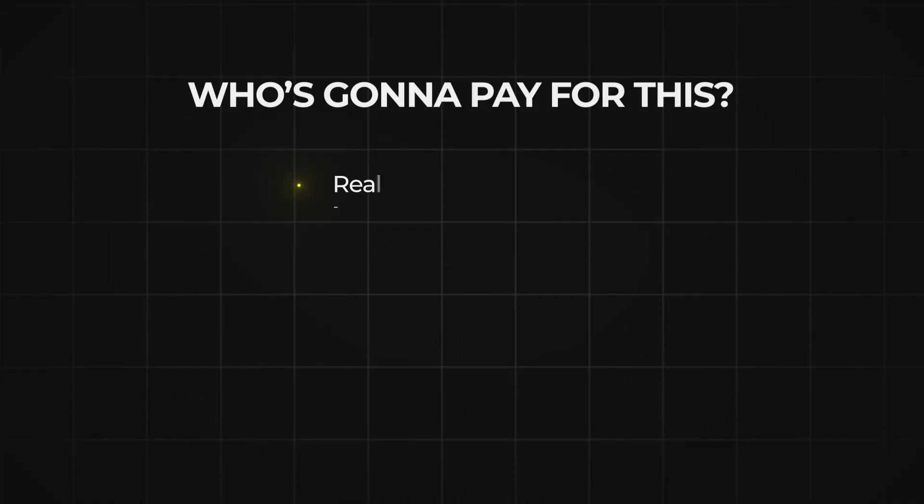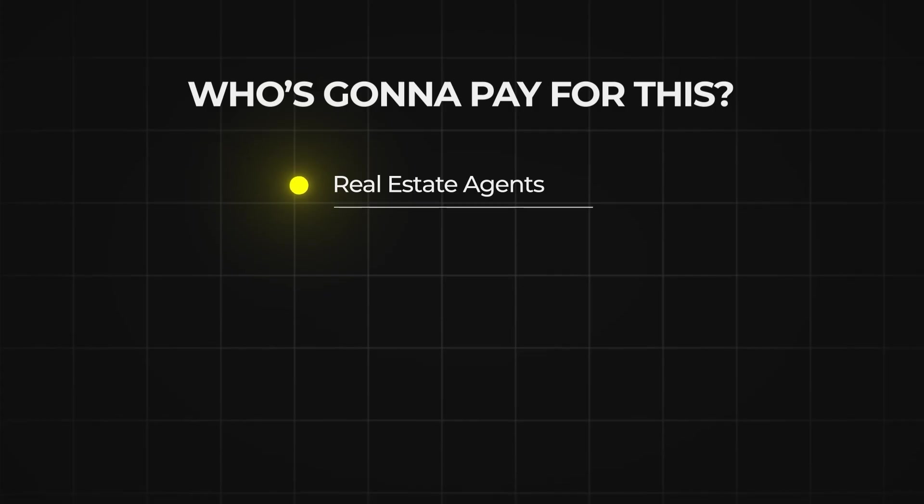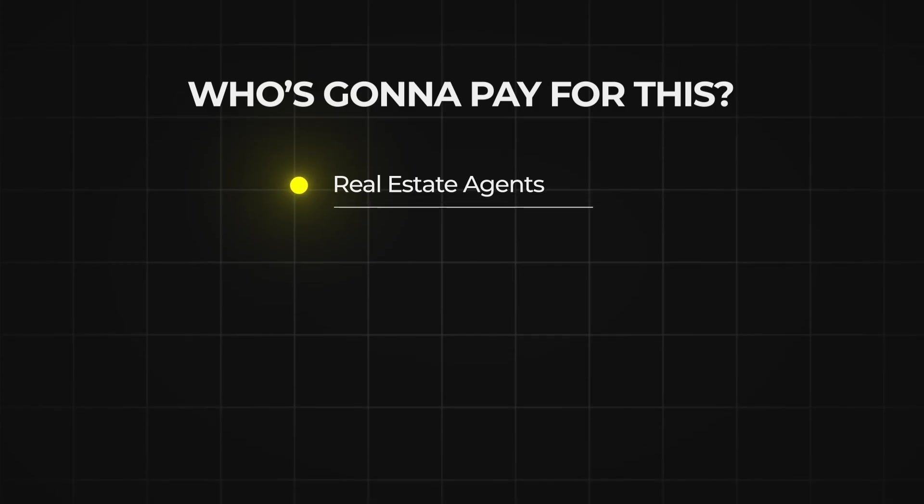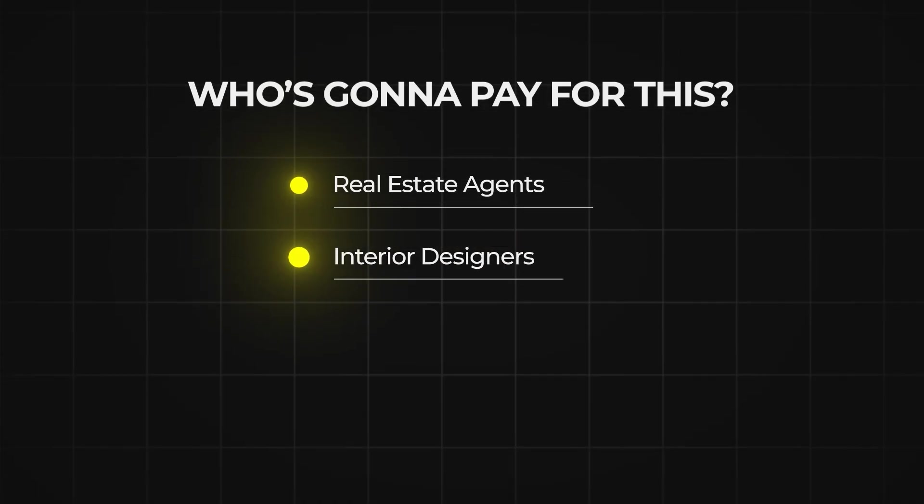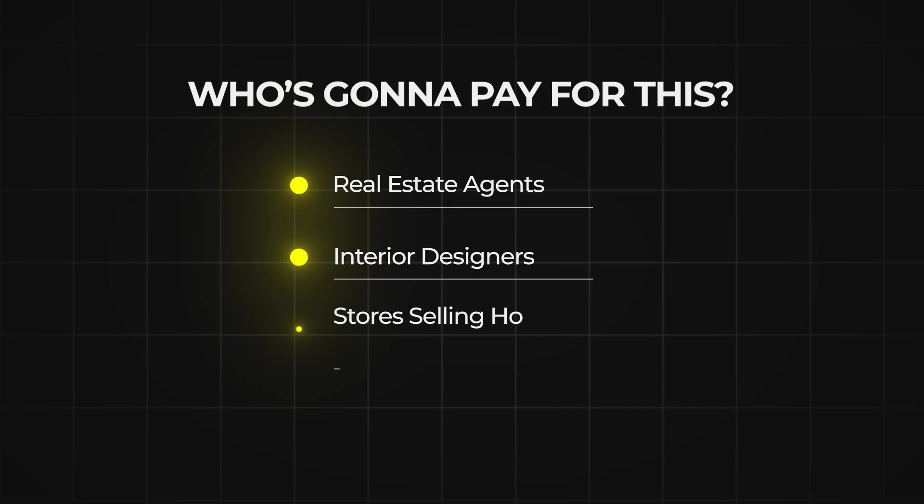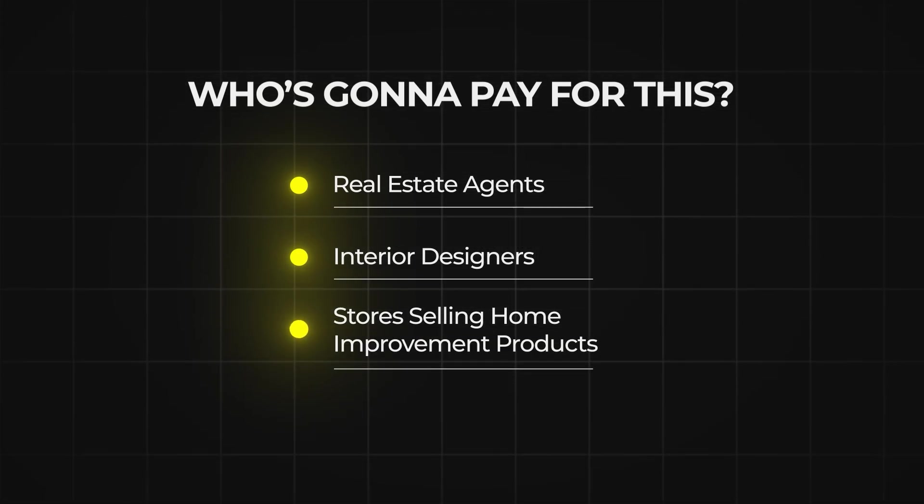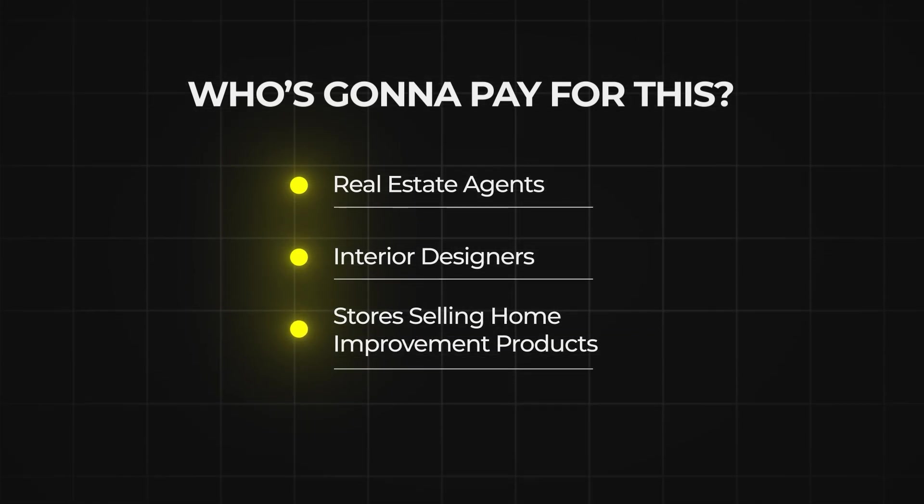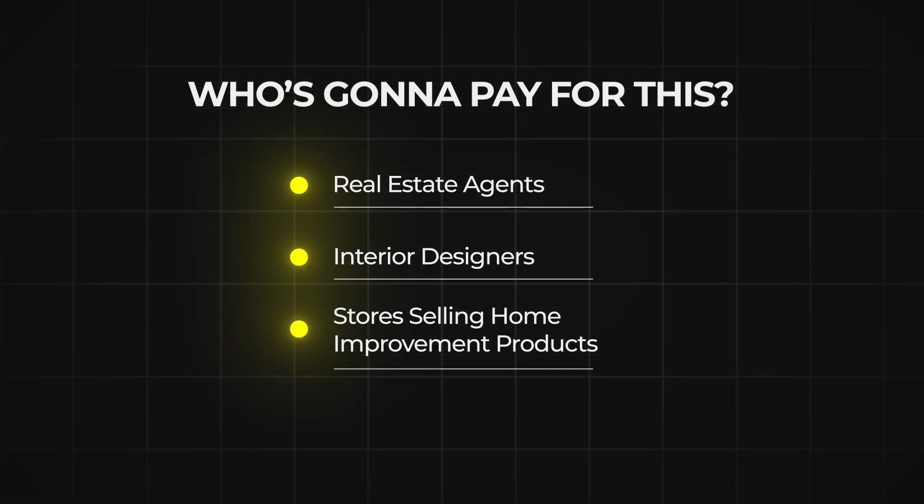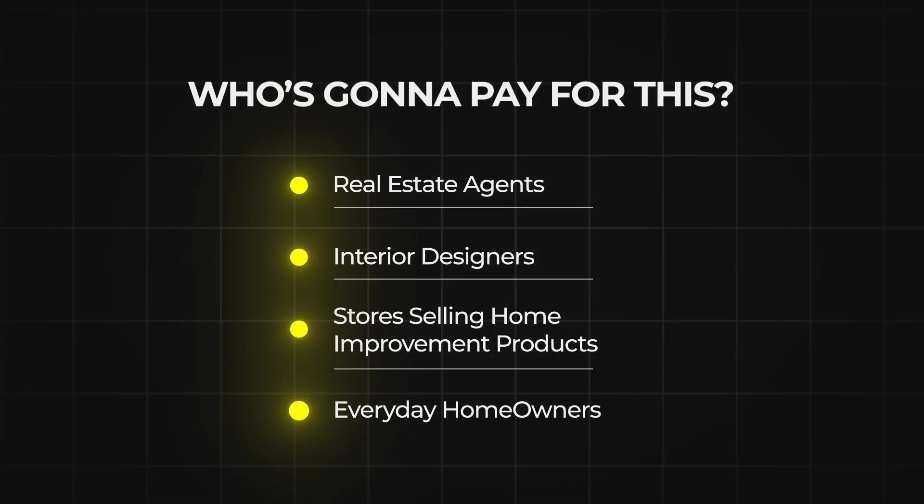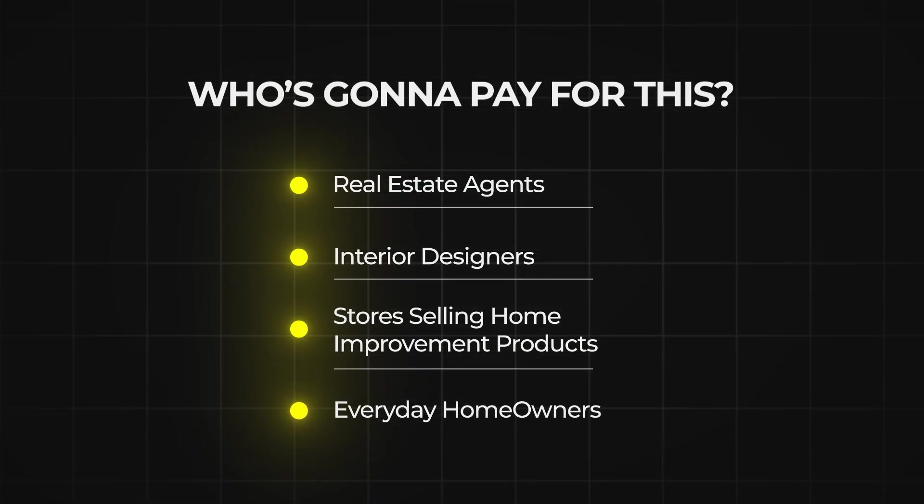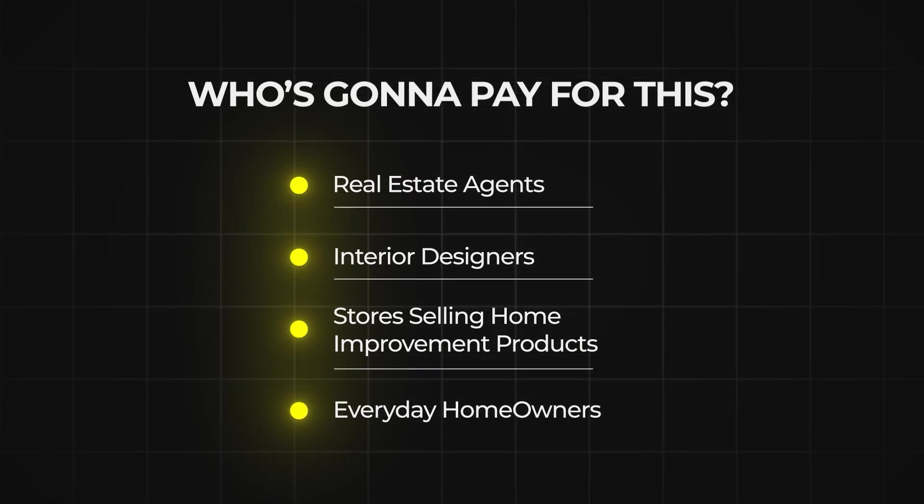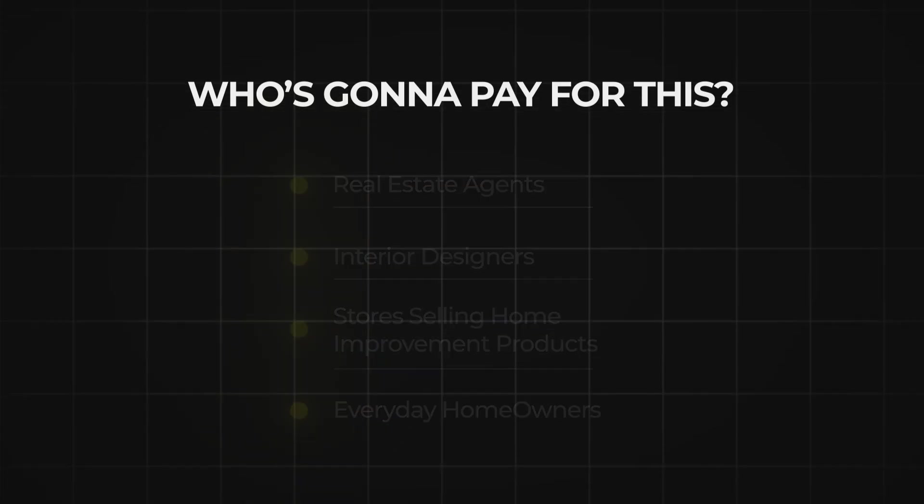So who's actually going to pay for this? Well, of course, real estate agents who's staging homes for sale. And maybe interior designers who's pitching new styles to clients, for stores that sell home improvement products and want to showcase their products in different settings, or basically just everyday homeowners who just want to see what their renovation would look like before they commit to it.